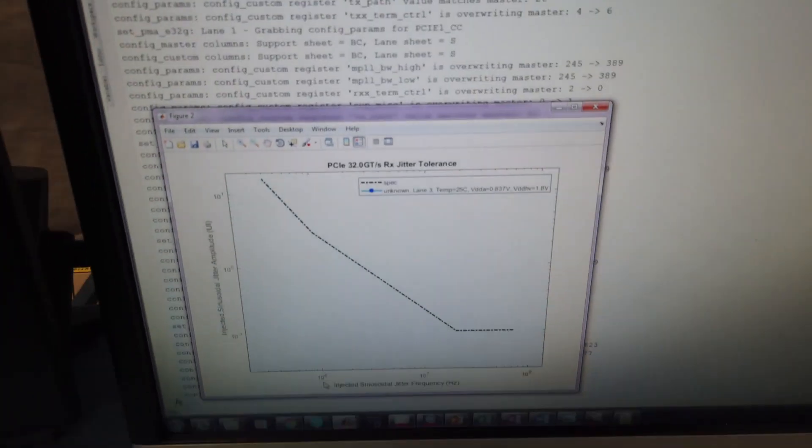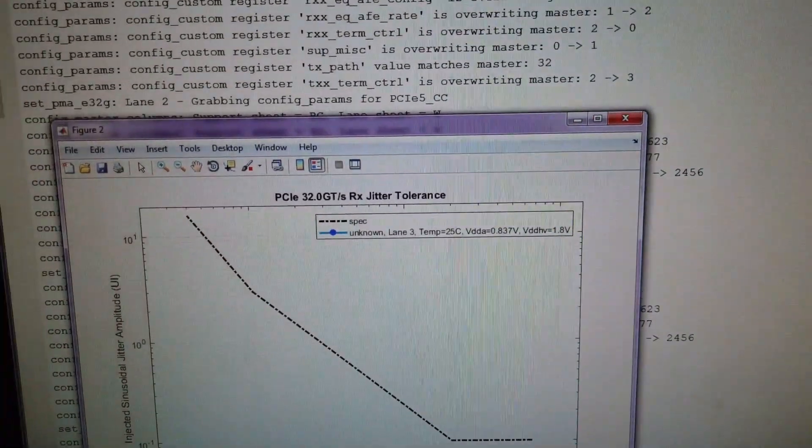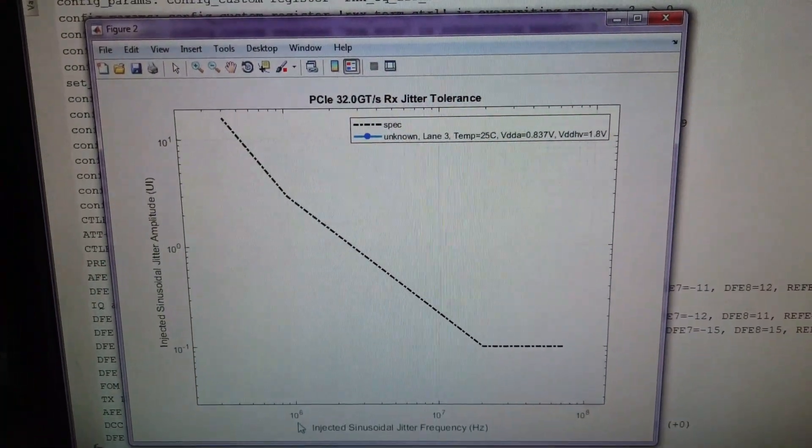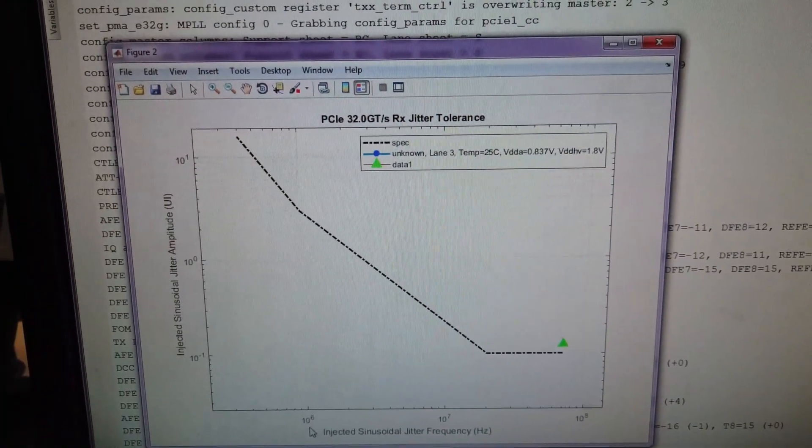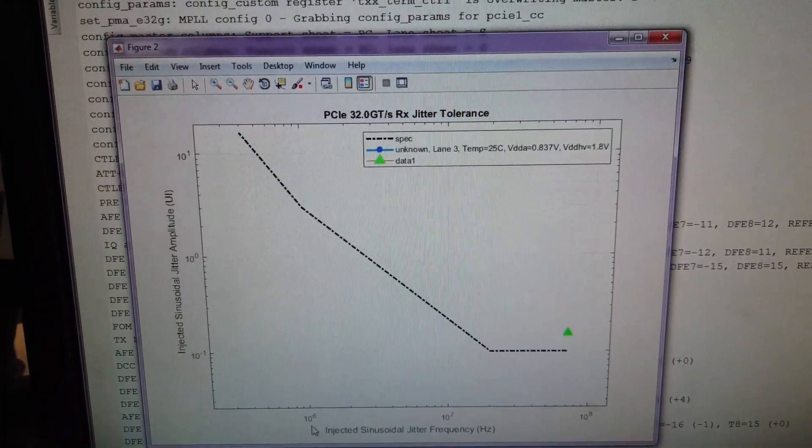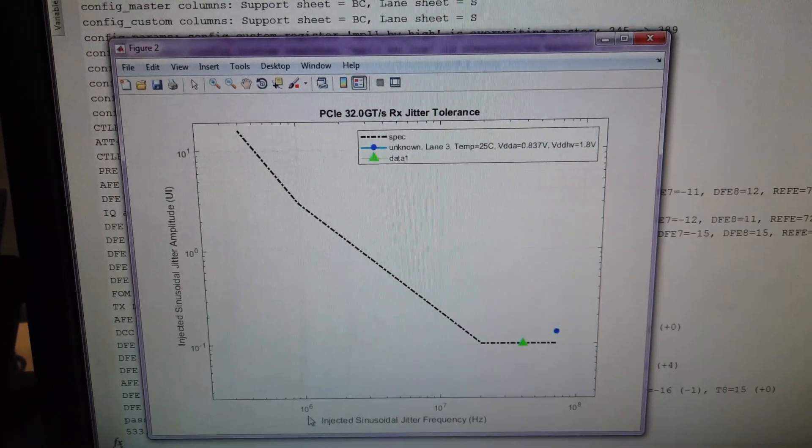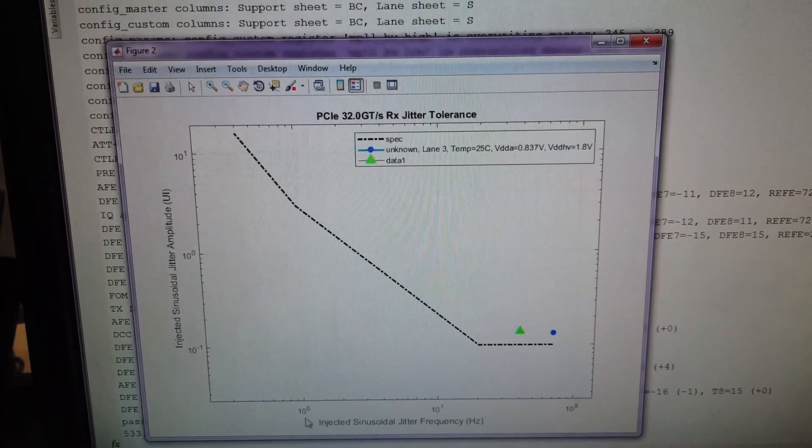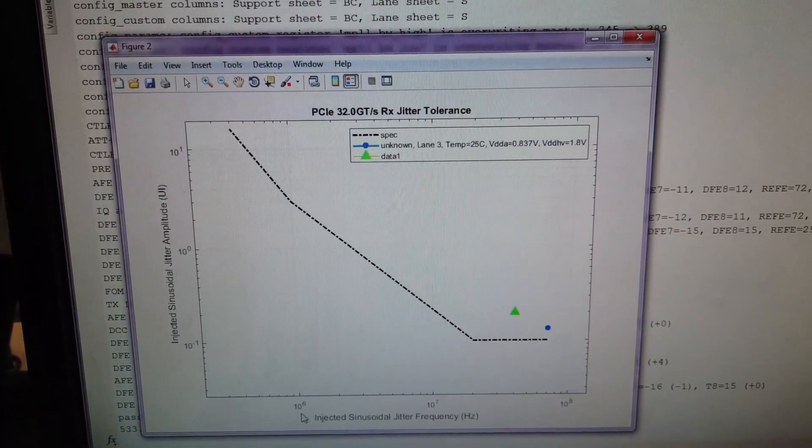Here we go. It'll sweep through, finding at each SJ frequency the performance for that SJ frequency.